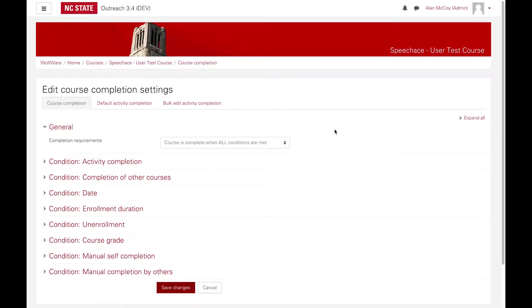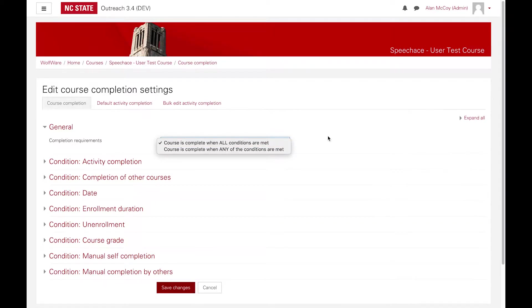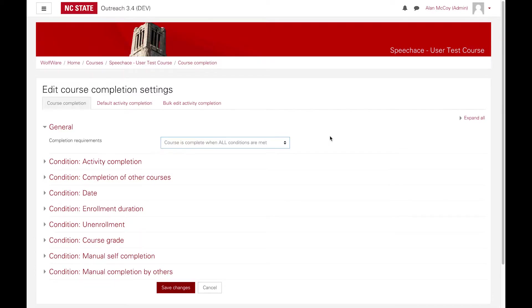As you can see, there are several different ways of defining course completion. First, you'll need to specify whether the course is complete when all or any of the selected conditions are met. This setting is extremely important when you have selected more than one completion criteria. Let's look at each of the available completion conditions.